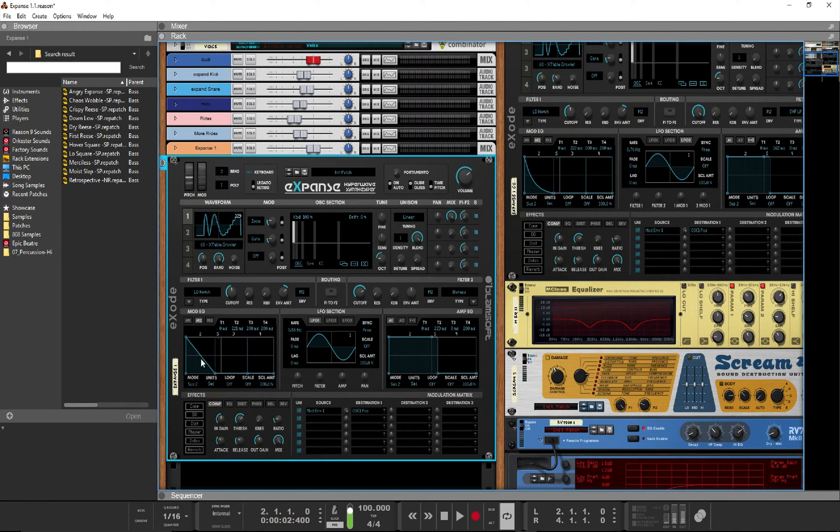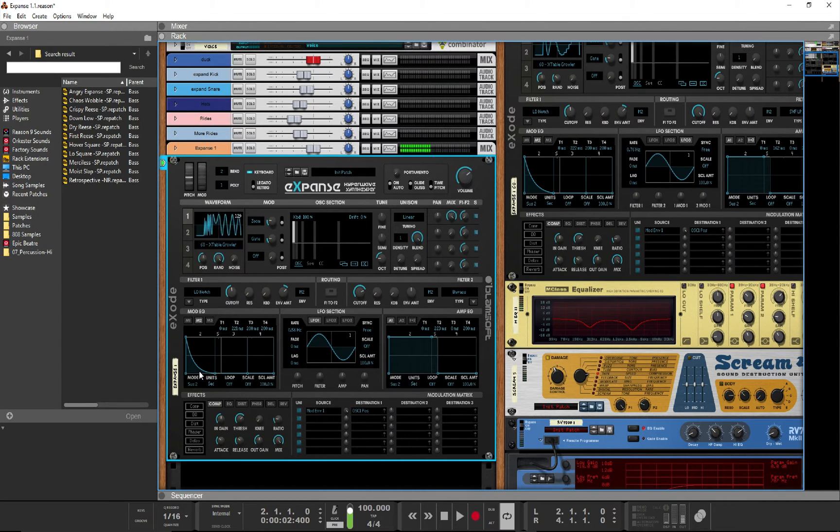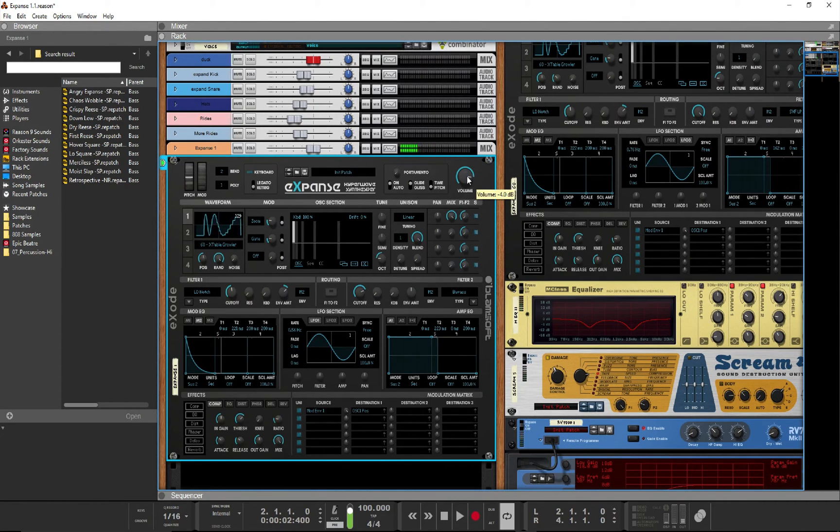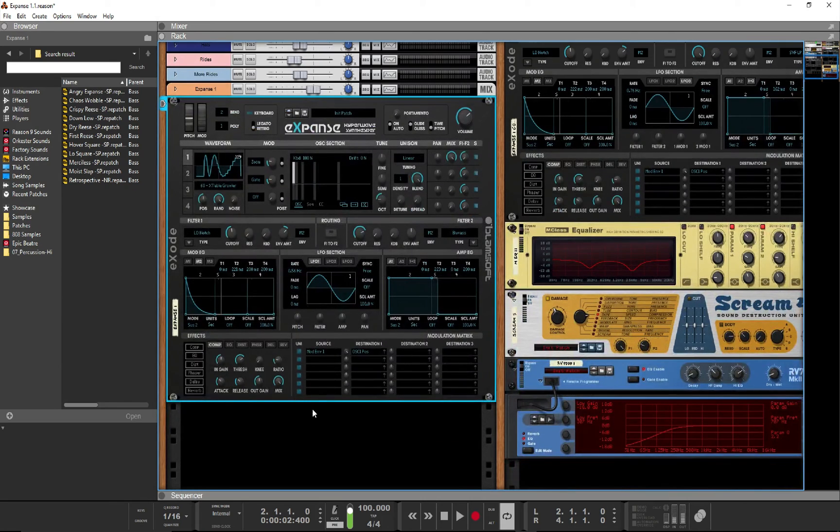And we can also curve this. So this is kind of where we're going right now.